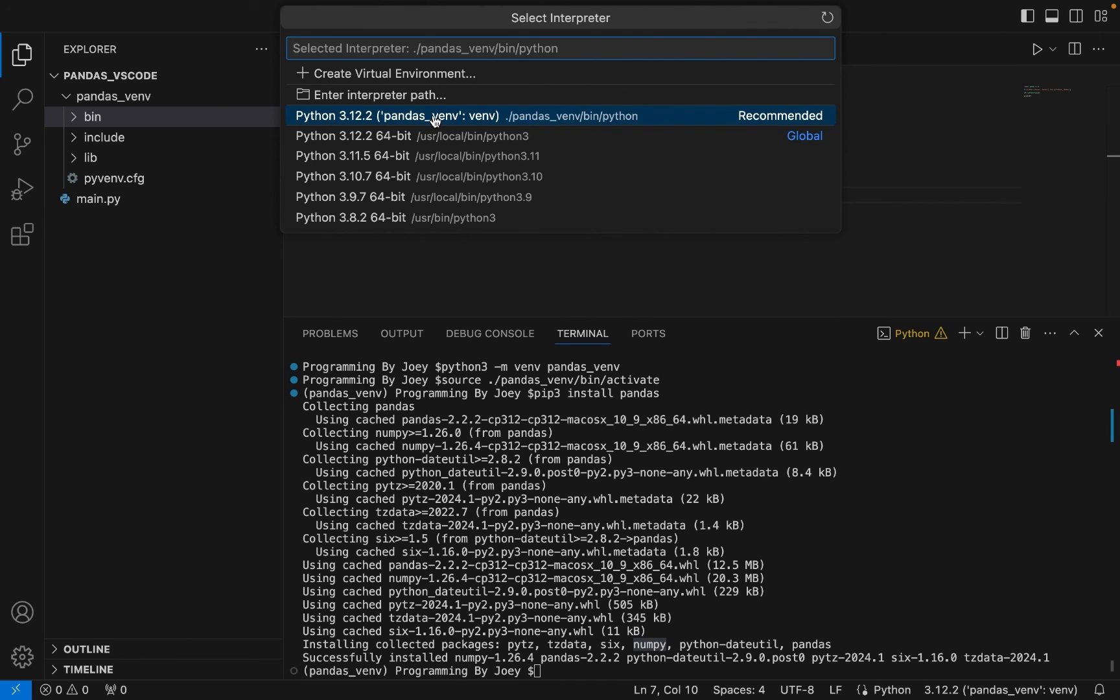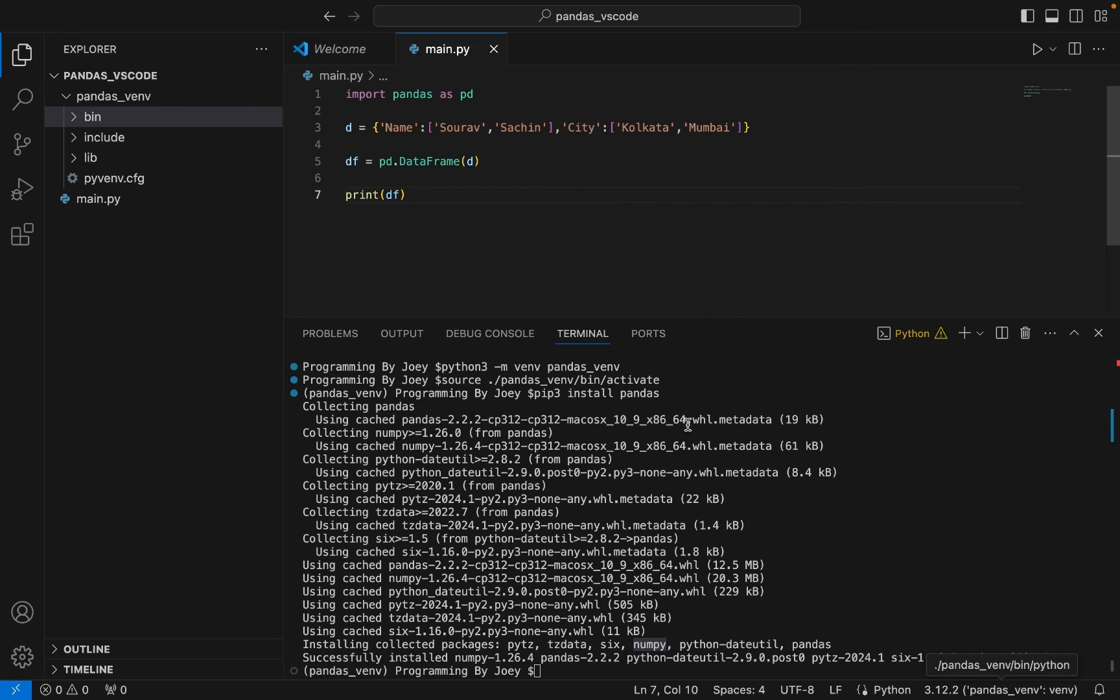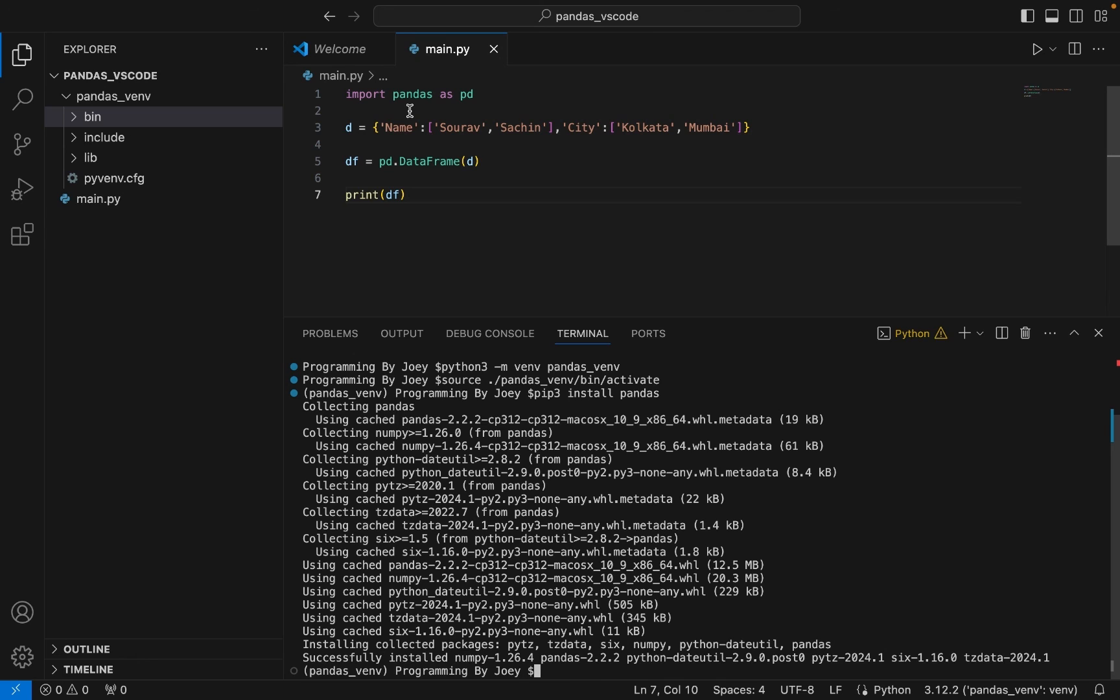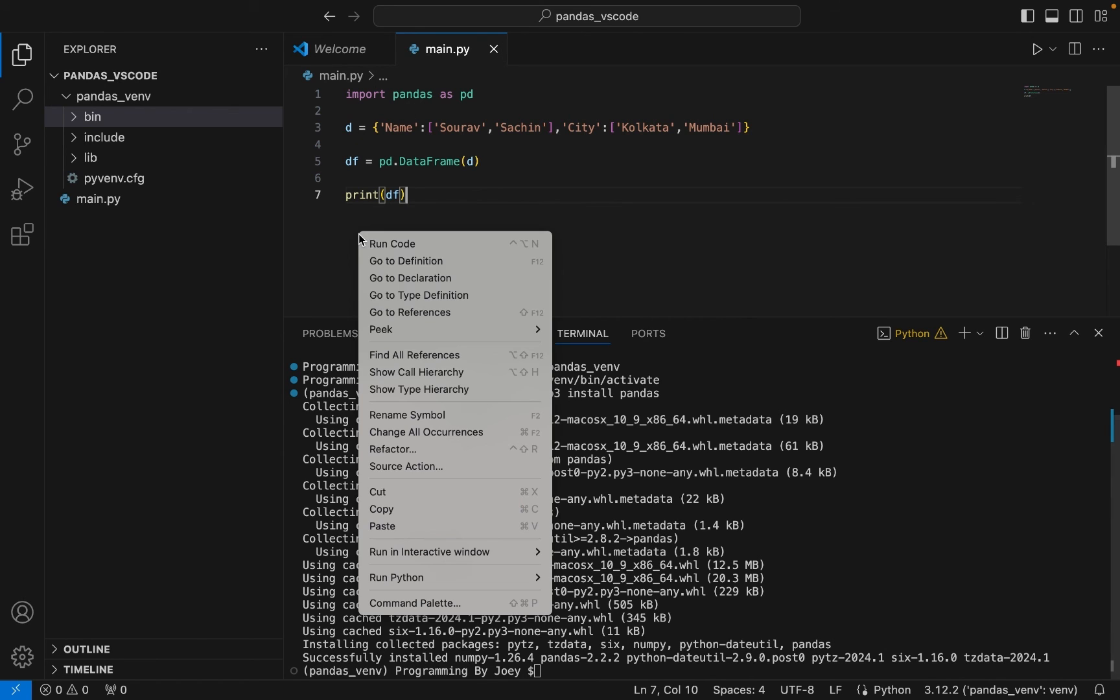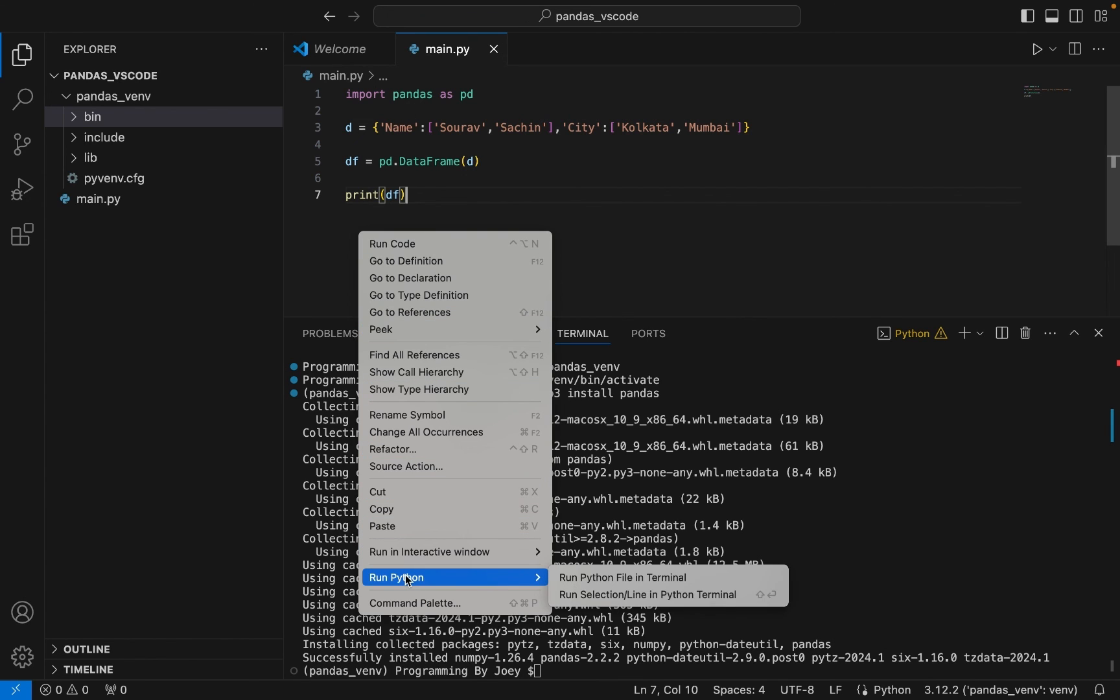All right, let's test the installation of pandas. So that yellow line beneath pandas is gone, so I assume that pandas is successfully installed. But let's test it by running this command. So I'm going to again click on Run Python File in Terminal.